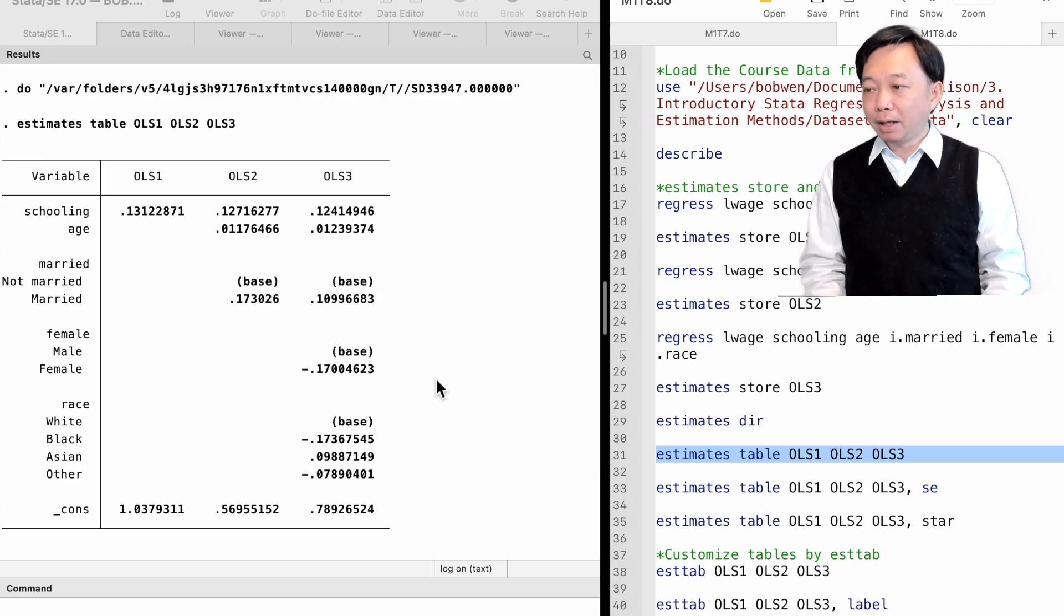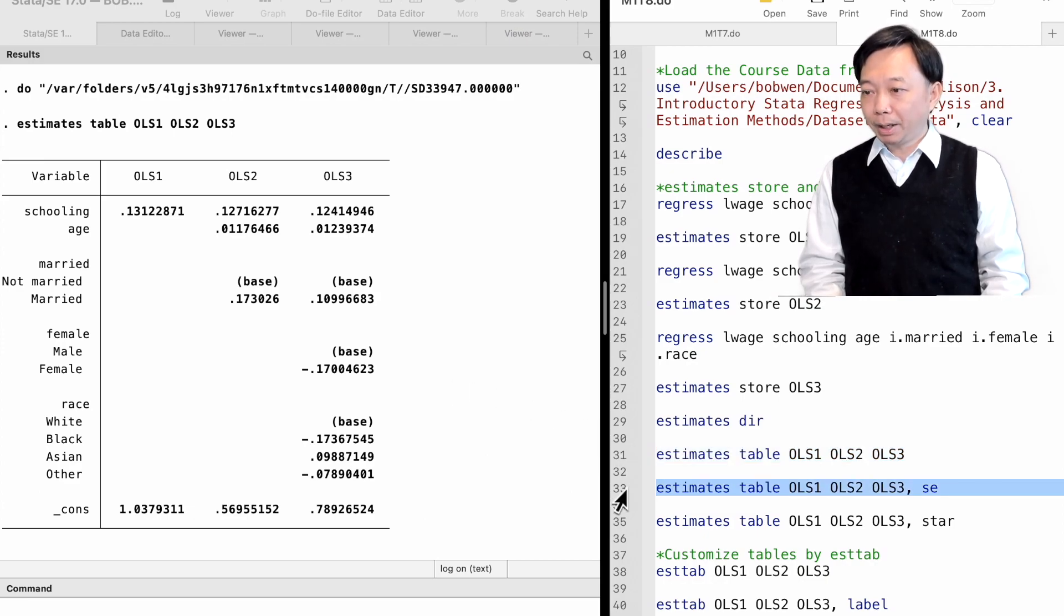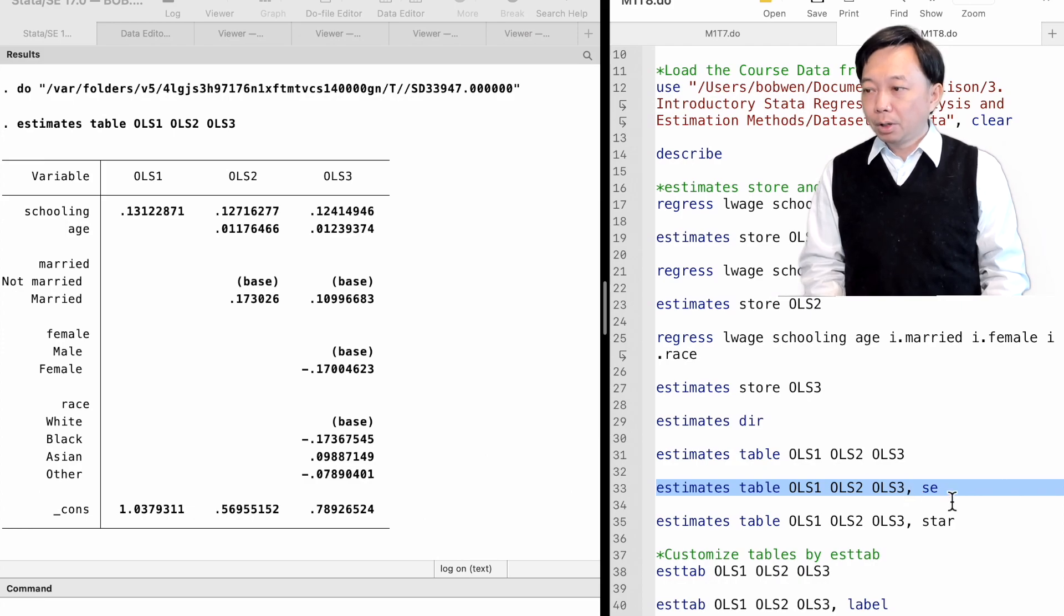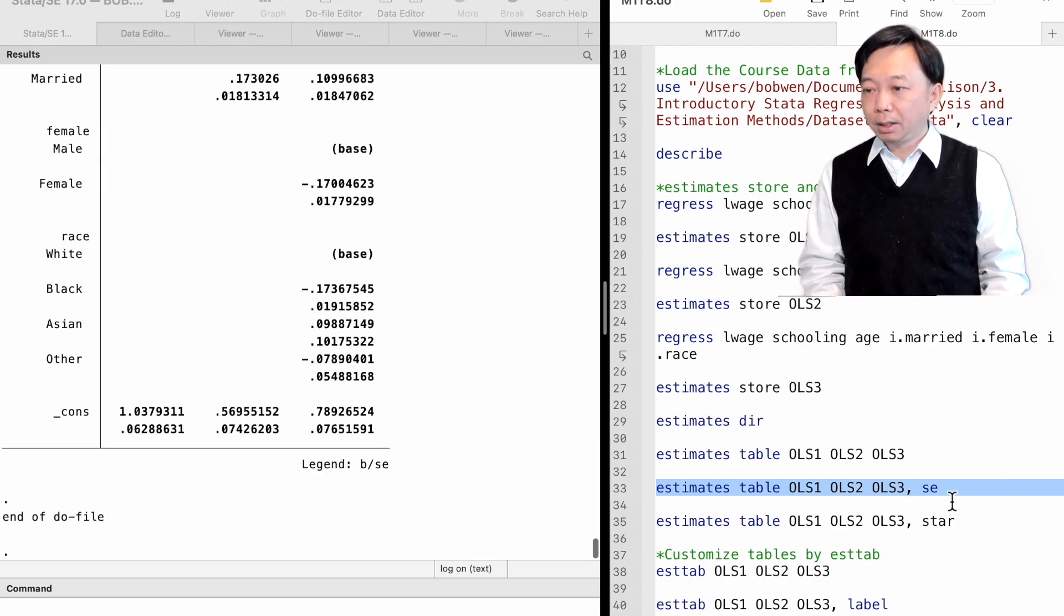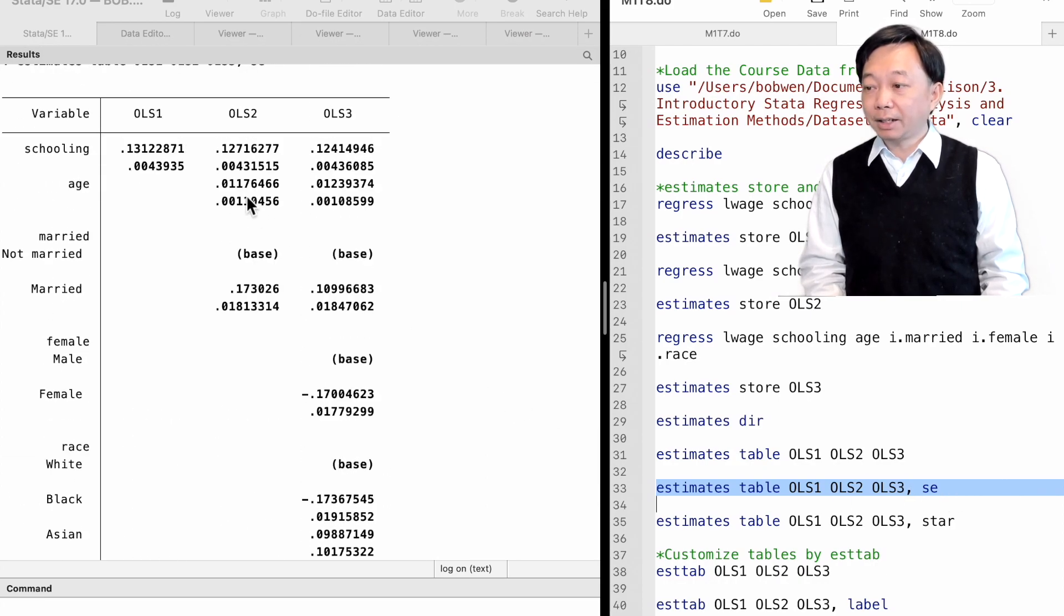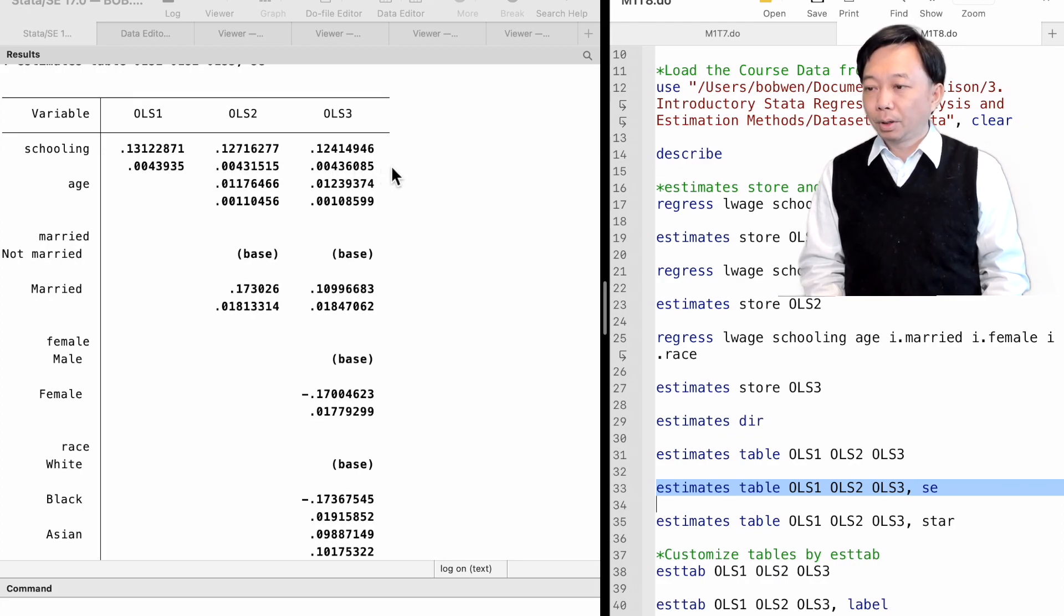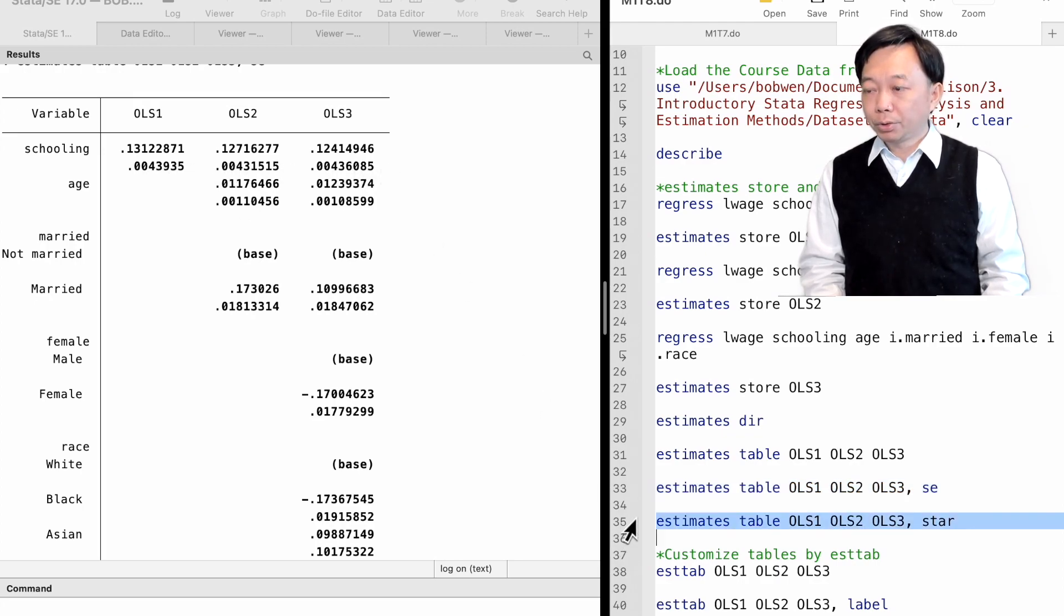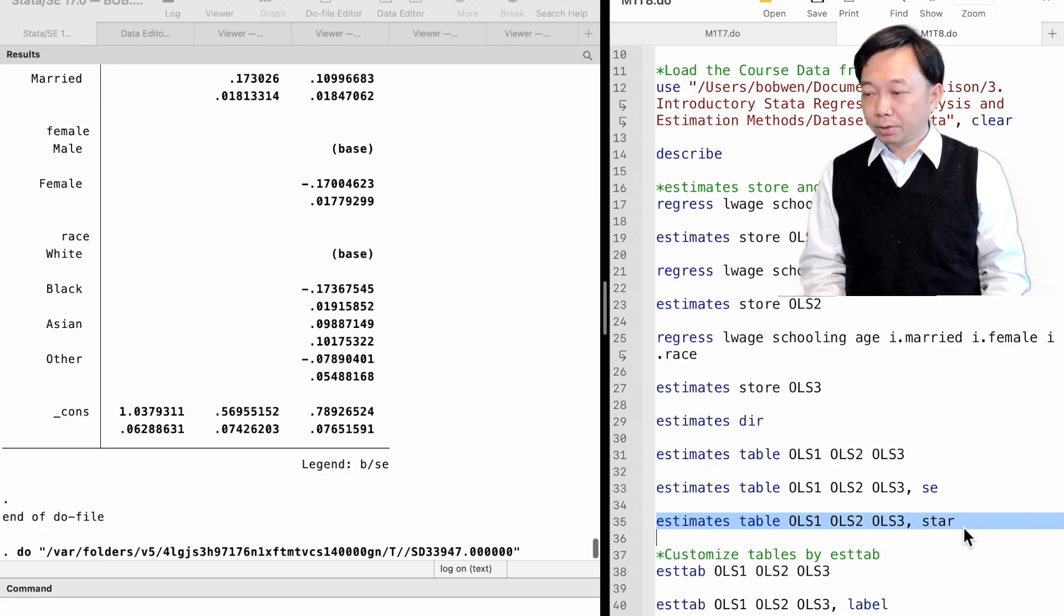There are many options for the estimates table command. For example, we can use the SE option to show the standard errors of the estimates. The star option uses stars to indicate significance levels.